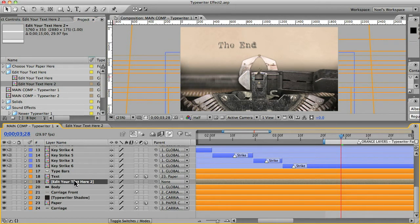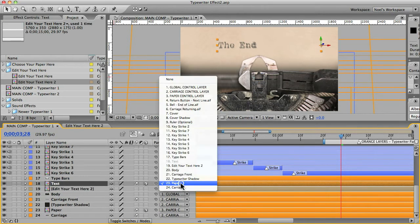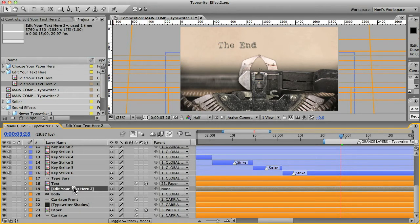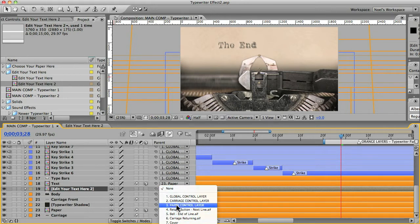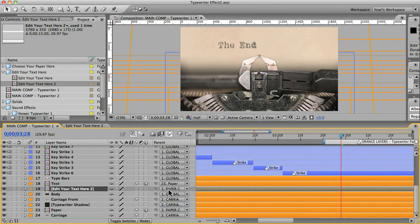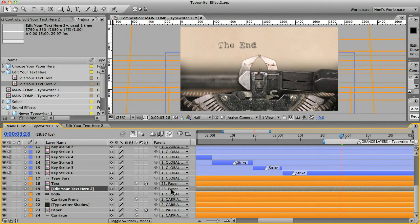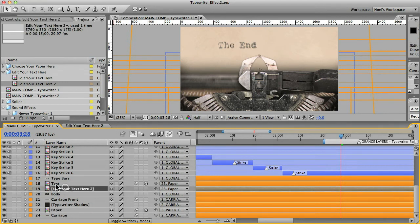And you can see this text comp is this layer is parented to the paper layer. Here's the paper layer down here. So we want to do the same thing with the second layer. Not that one. Layer number 23. Make sure it's parented to this layer.